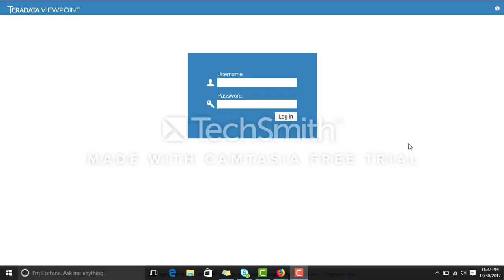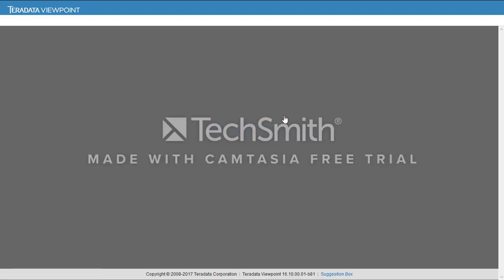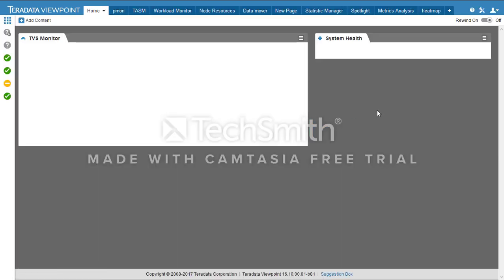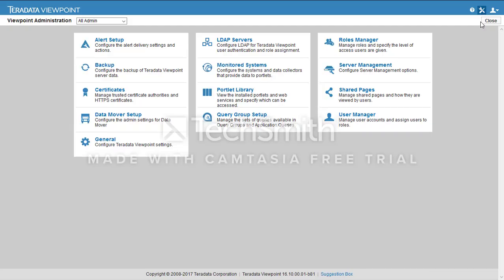Hello everyone, today I will show you how to create a user on Telerita Viewpoint. First of all, login with your admin account, then go on Tools, User Manager.